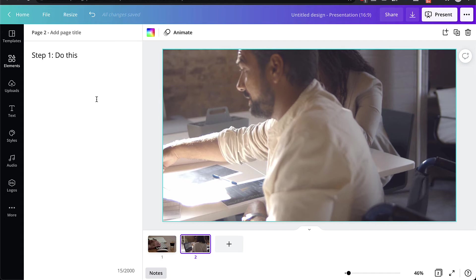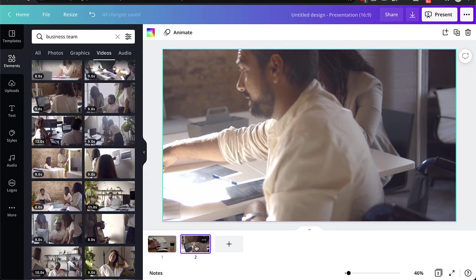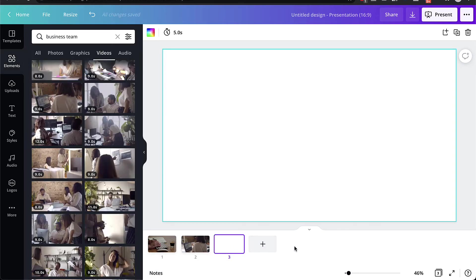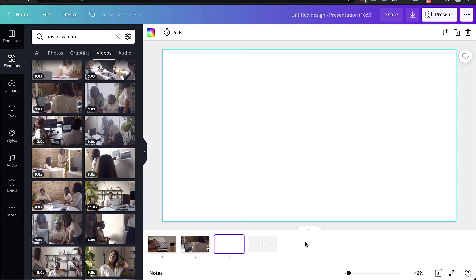Once you've done this and you've written your notes, again, you just keep repeating this process until you've finished all the different pages, all the different slides of your video presentation. Now, to keep this video short, I'm not going to go through how to do every single slide one by one, because I think by now you should kind of get the idea of what it is that you need to do.